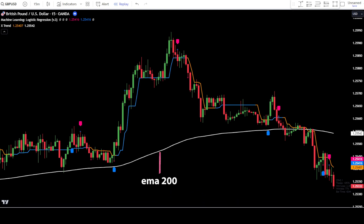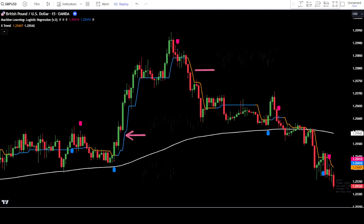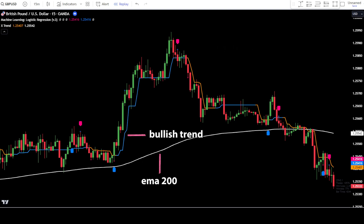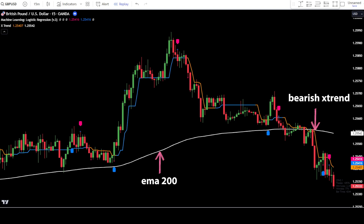The white line represents the EMA200. The blue line indicates the bullish trend line. Meanwhile, if the trend line is yellow, it indicates a bearish trend position. If the trend line is blue and above the EMA200, it signals a bullish trend, and your main focus should be on finding the best points to place buy orders. Conversely, if the trend line is yellow and below the EMA200, it indicates a bearish trend, and your main focus should be on finding the best points to place sell orders.